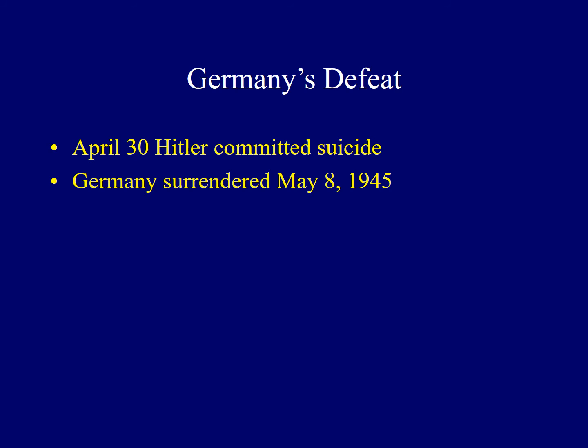About one week following the death of Adolf Hitler, Germany agreed to unconditional surrender on May 8, 1945. Victory in Europe had been achieved.